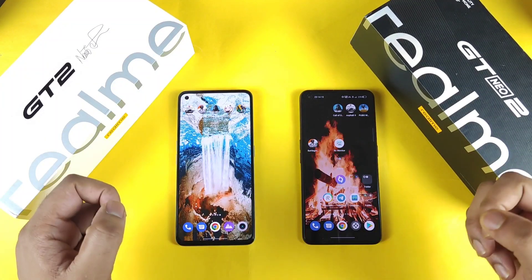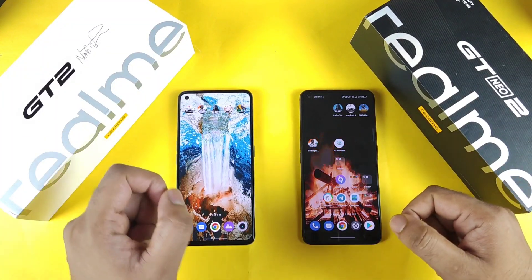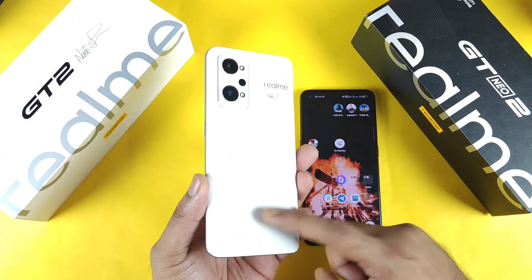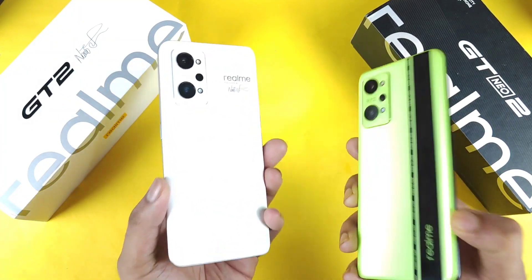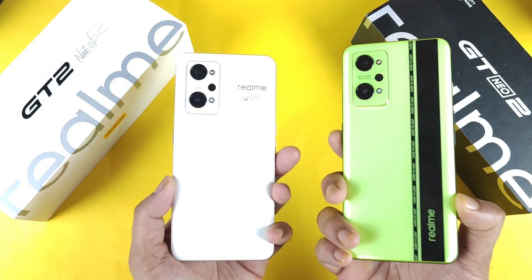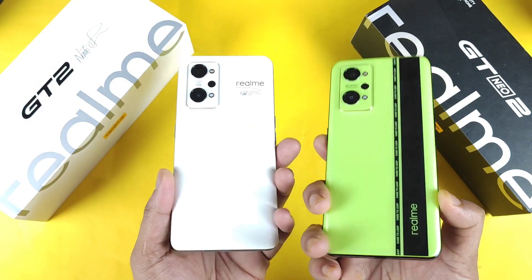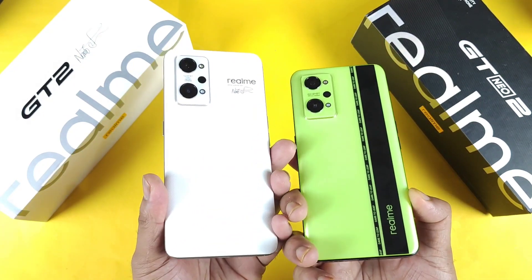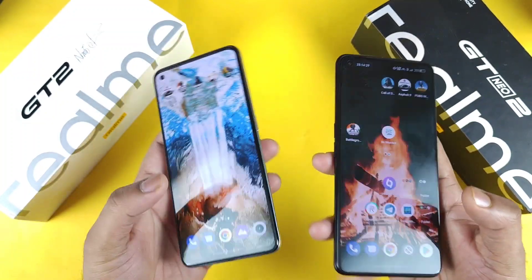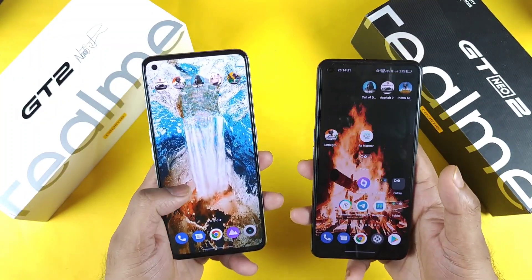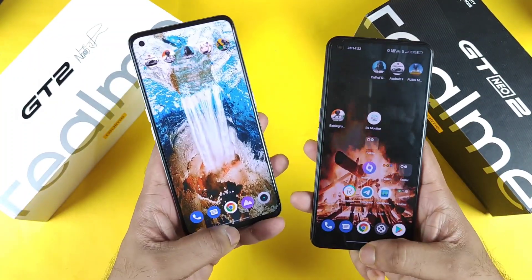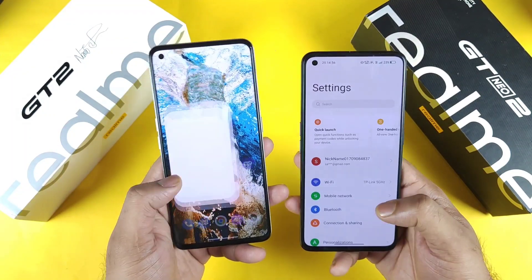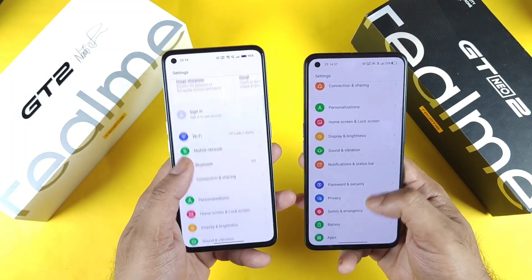Hi friends, welcome back to my channel SciTaker. In this video I am going to compare the display between the Realme GT2 versus Realme GT Neo2. This exact comparison has been requested by most of my subscribers, asking me to compare both phones side by side, selecting which phone has what type of display specifications and all the settings options as well.